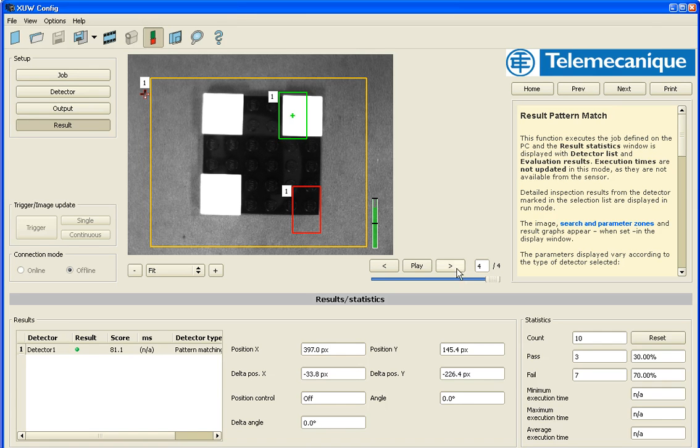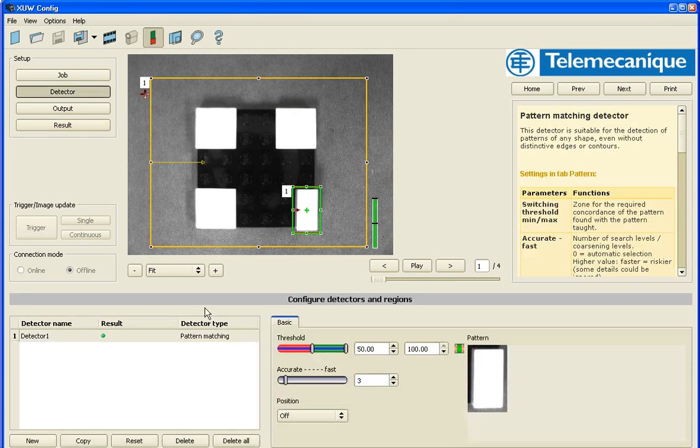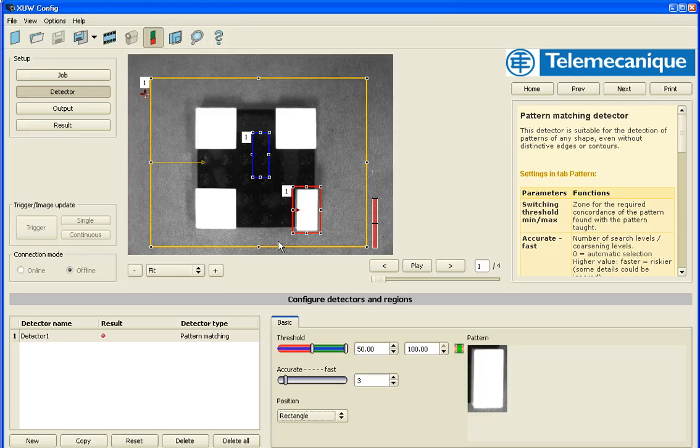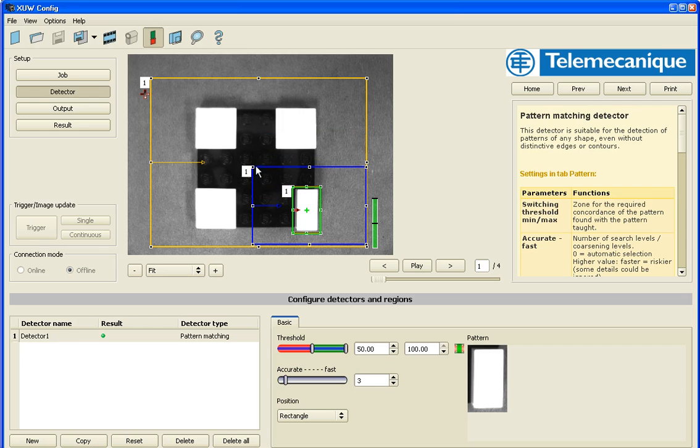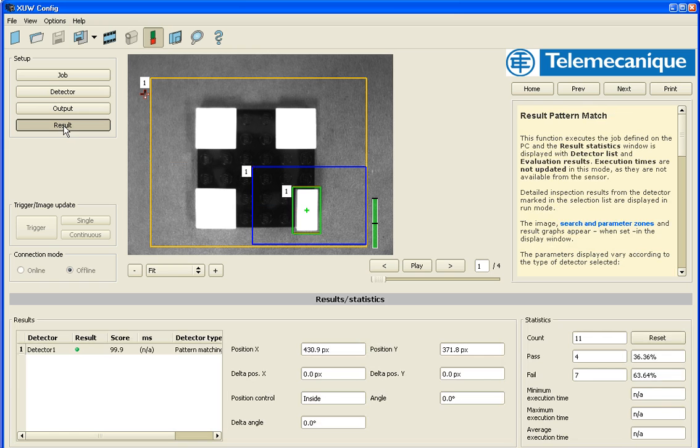So how we're going to overcome that is in the detector area, I'm going to use something called position control. I'm going to turn it on and it gives me a blue box. And what that does is take my learned image, that little small white Lego block and look for it specifically inside this blue area.